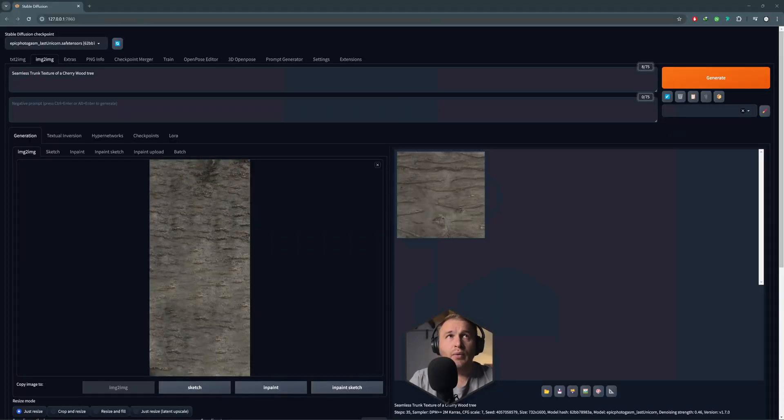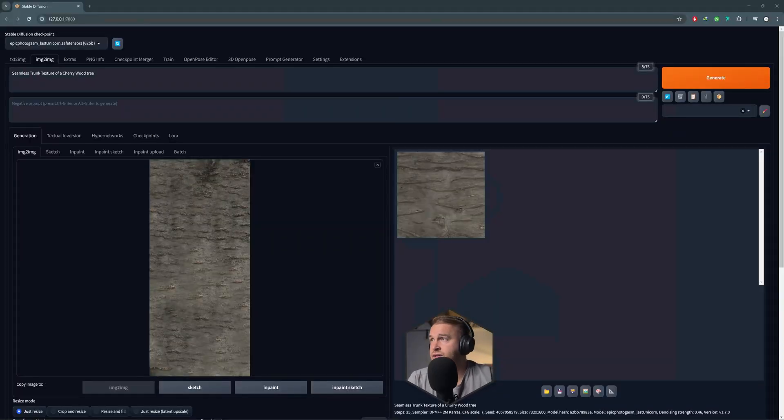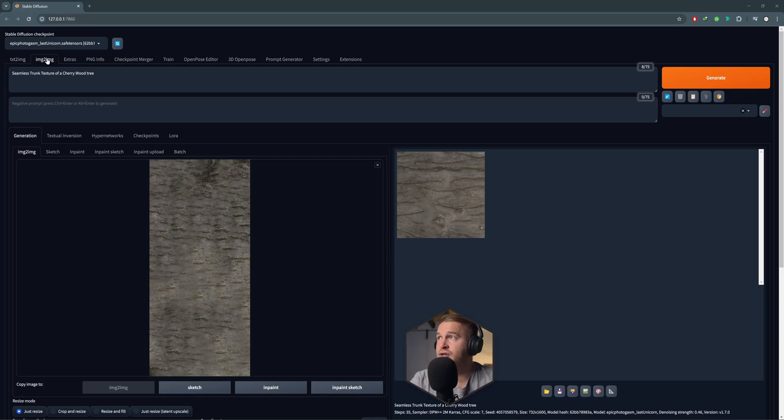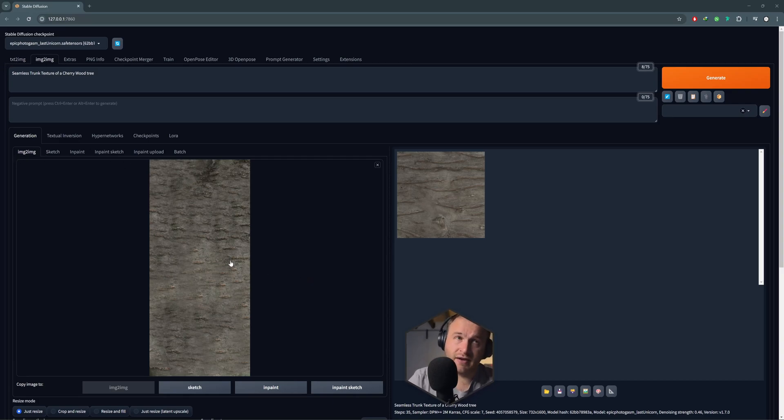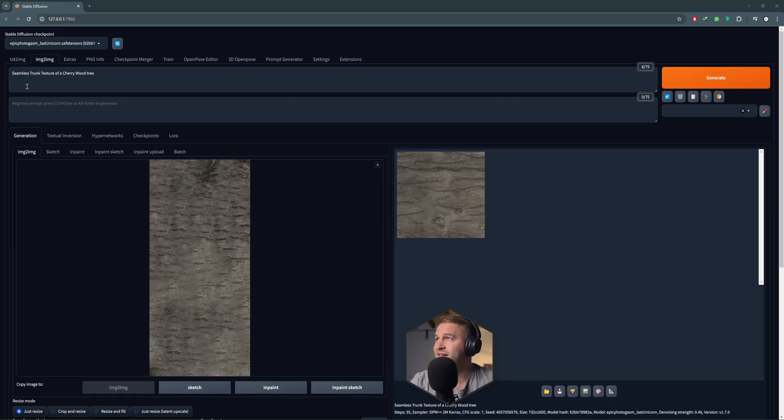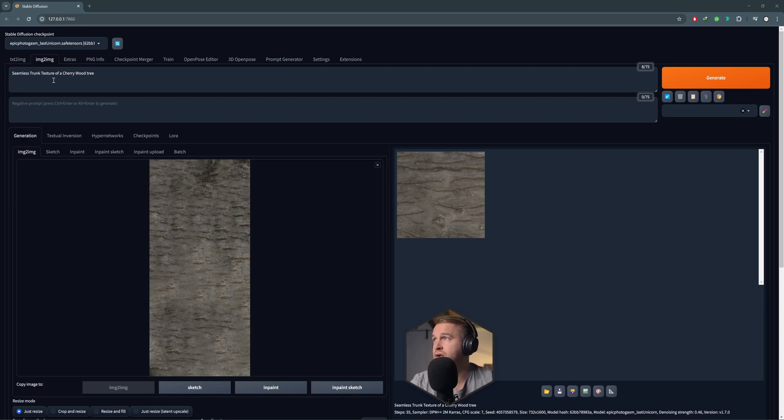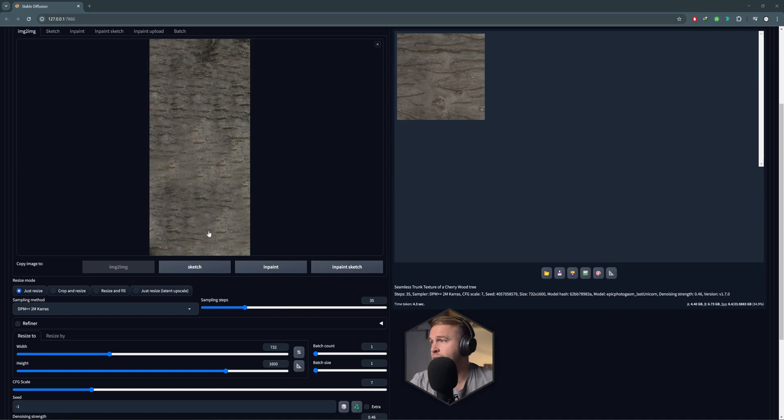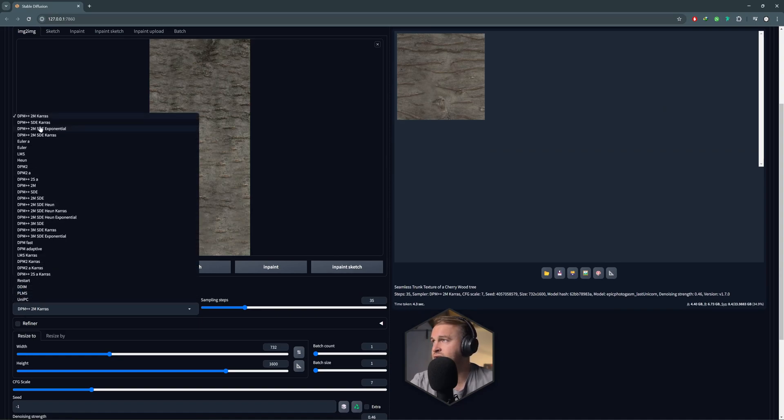Okay, so now we're here in Stable Diffusion and what I did is just go over to the Image to Image and in the Image to Image just drop your image that you've set out from Photoshop. Okay, so now what I've done is all I did in the prompt is added the simple text saying seamless trunk texture of a cherry root tree. Okay.